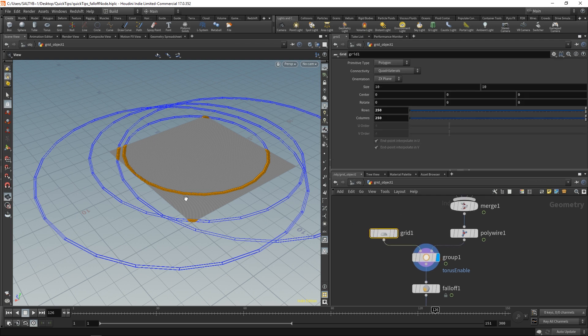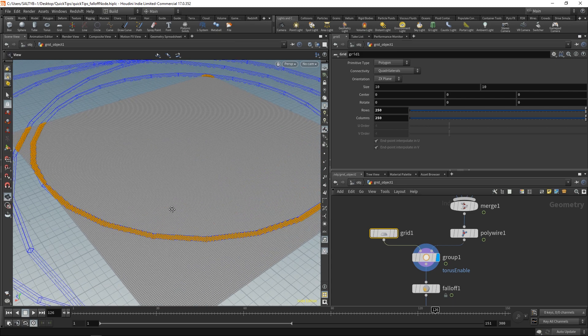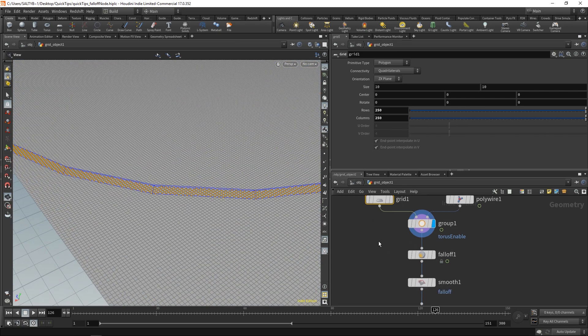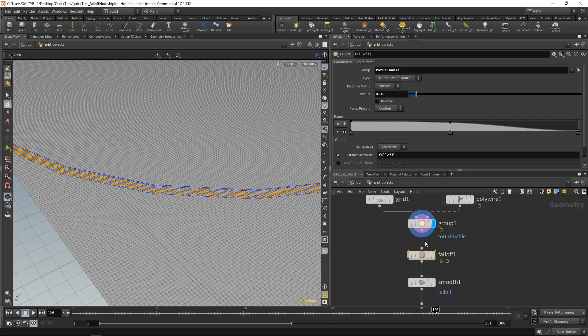Essentially, wherever these polywires are intersecting the points of our grid, this will be the selected points that get then fed into the falloff node.